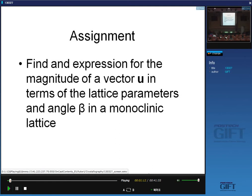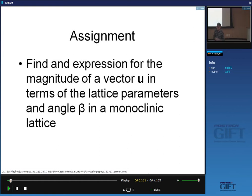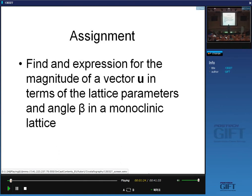I'm going to finish off today on homogeneous deformations and how you can apply them in thermomechanical processing. And in the next lecture, I will show you the crystallography of TRIP and TWIP steels using the methods that we've learned.